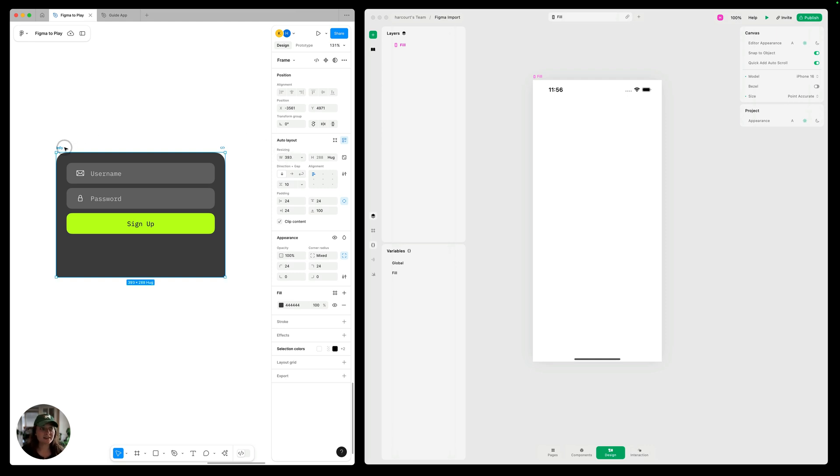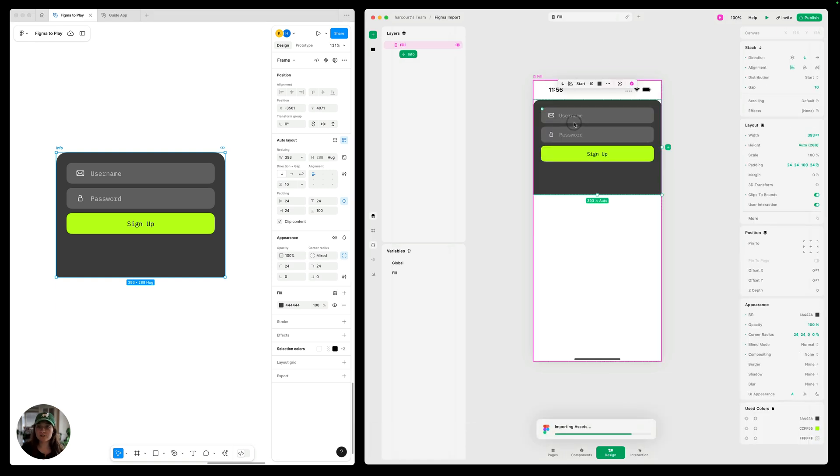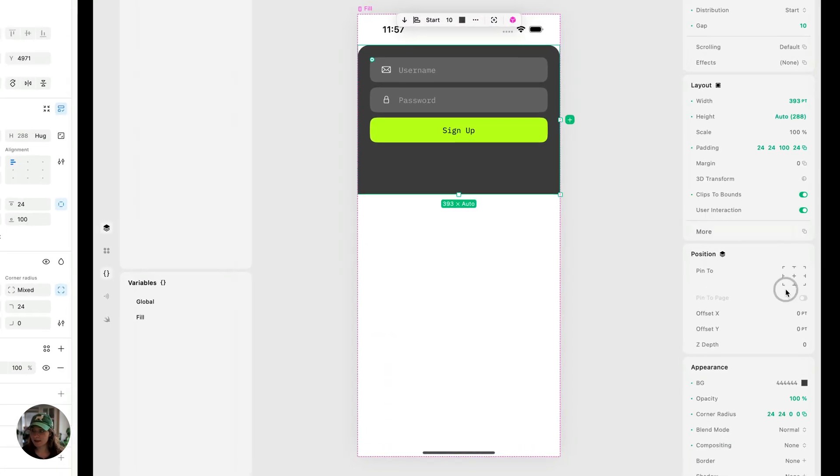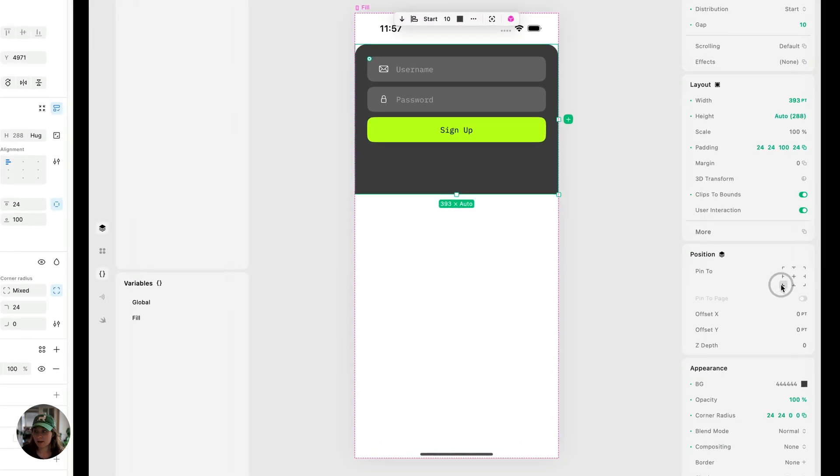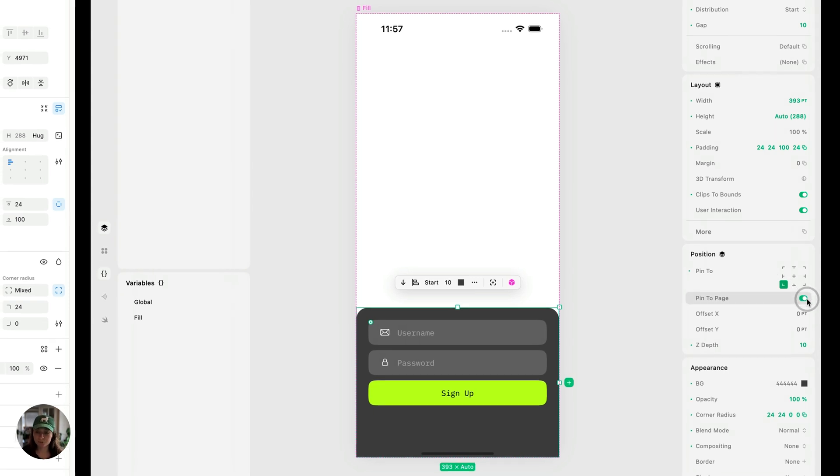We're going to take this command C in Figma and paste it onto our page in Play command V. The first thing I want to do is pin it to the bottom of the page because it's a bottom drawer. So I'm going to pin it in my position panel to the bottom and to make sure it stays in the same position, even when we scroll, we're going to pin it to the page.